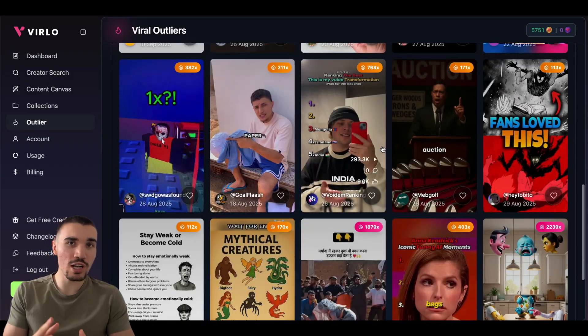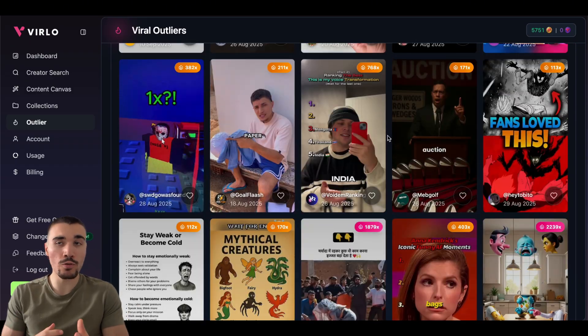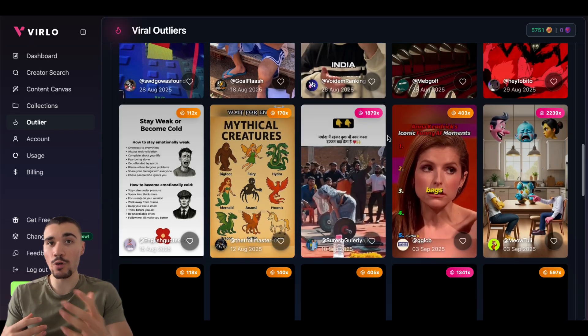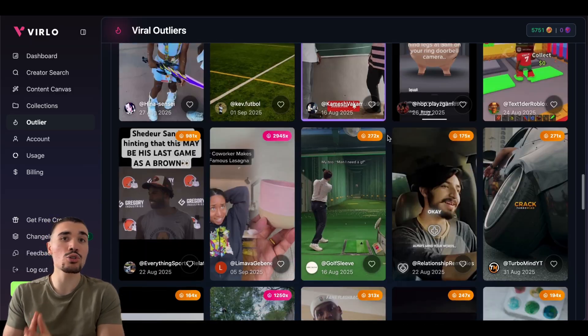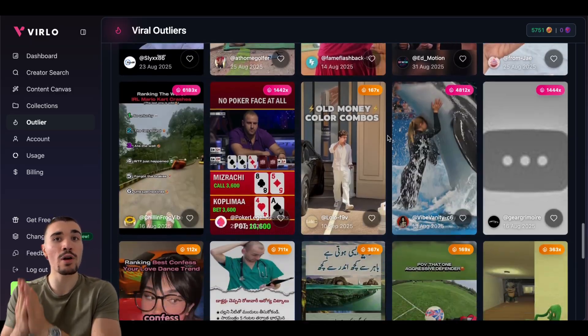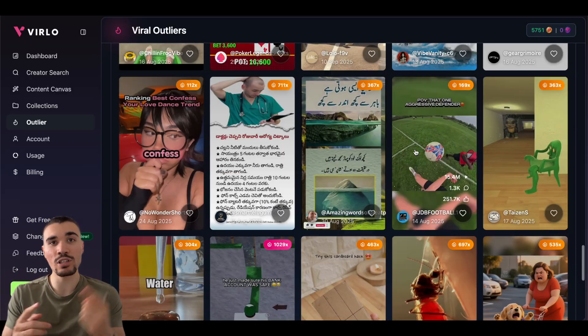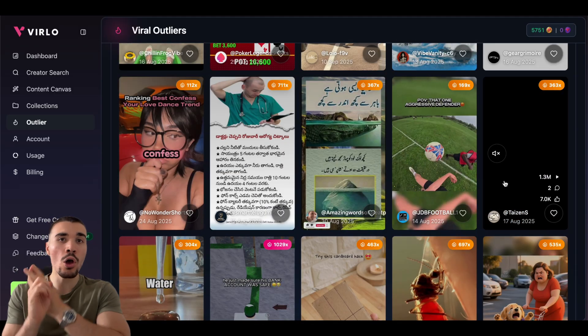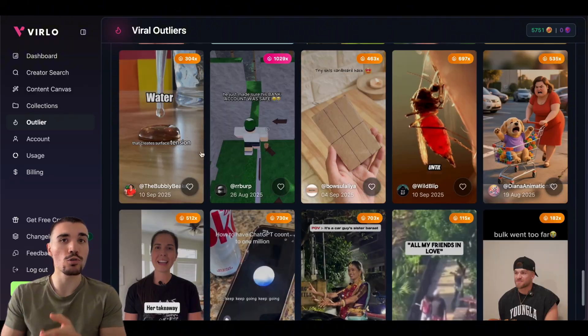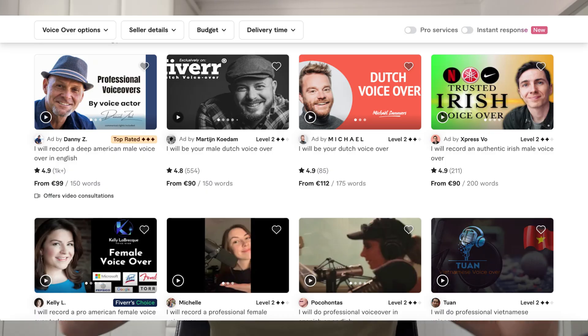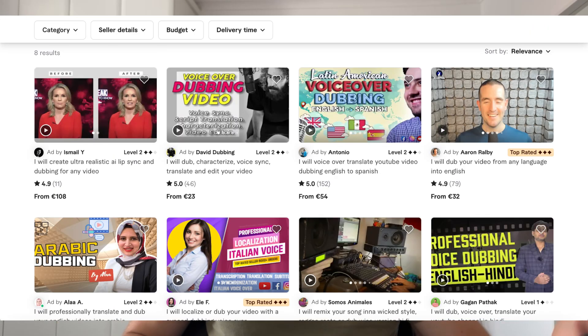The other use case, as I mentioned before, is doing dubbing for popular creators. And as an agency, you can even head over to Fiverr or Upwork and offer to do voiceovers and just use your 11 Labs voice rather than your own.